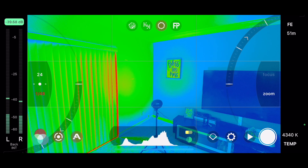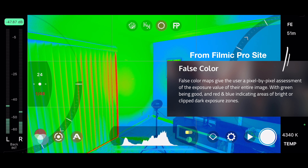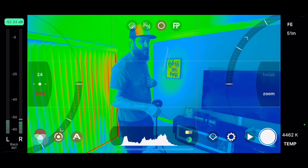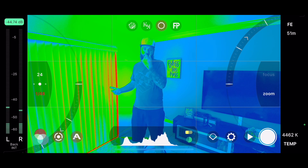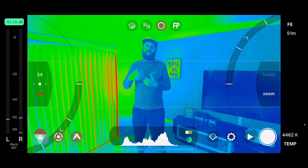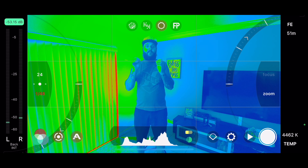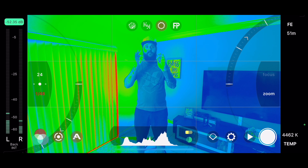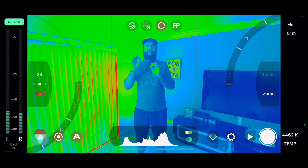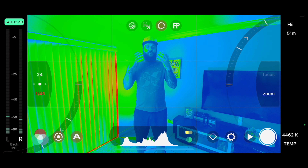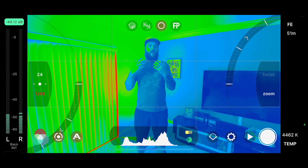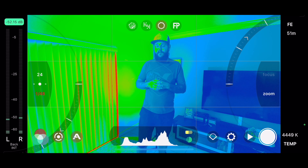The next overlay is False Color. Green means properly exposed — so if I'm in front of the camera you'll see green on me, which is good. Red means overexposed and blue means underexposed. Once you've dialed in your ISO and shutter speed, you go in and adjust your shadows and highlights to get whatever you want properly exposed in your shot when filming.